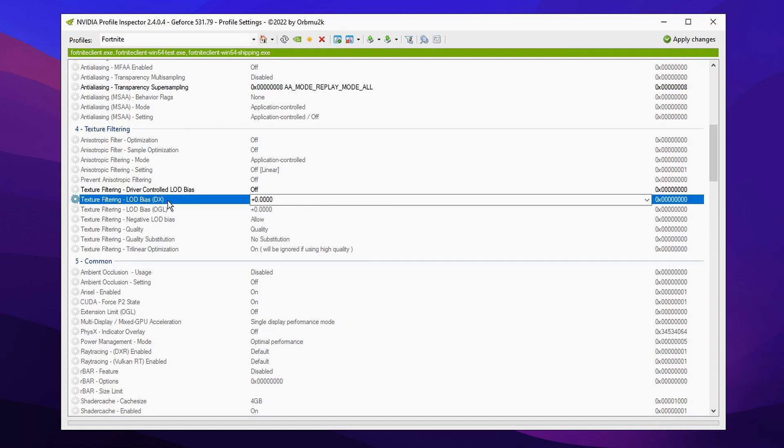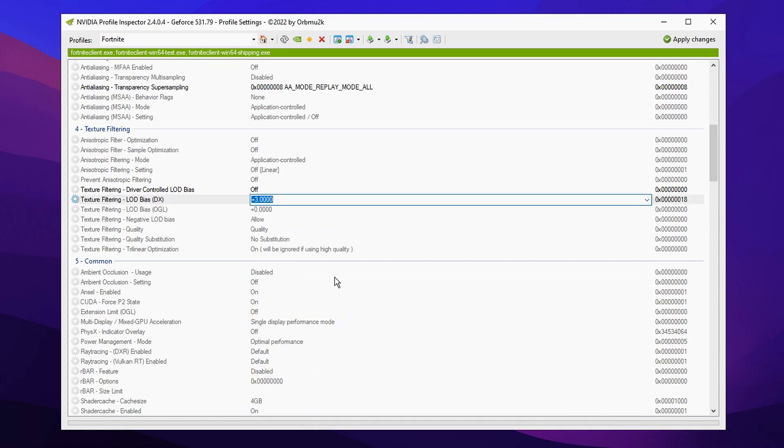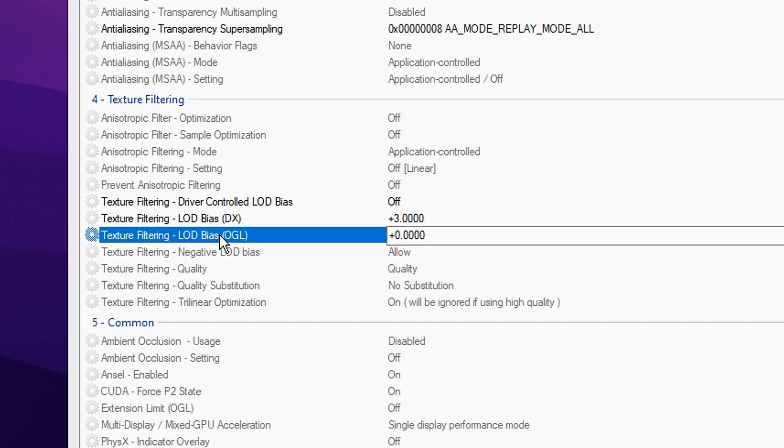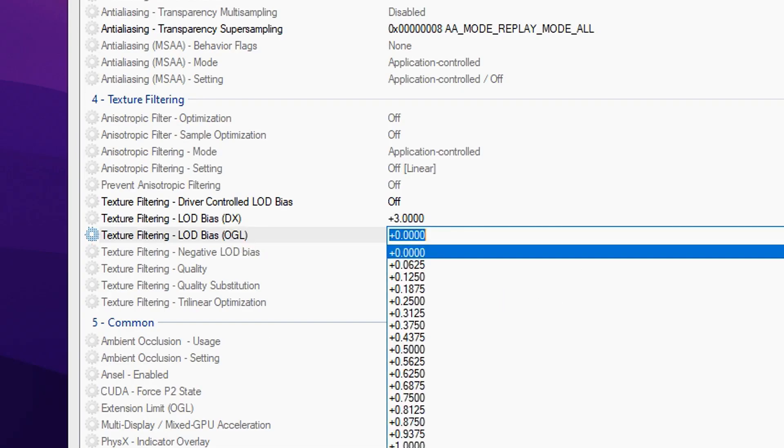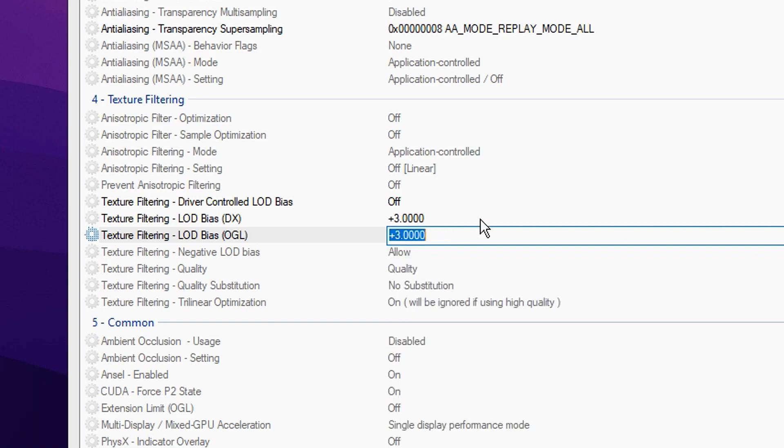Click off and then just underneath it we're gonna change LOD bias DX from default plus zero to plus three and we're gonna do that again with the one below it which is OpenGL. We're gonna change that from plus zero to plus three like so.